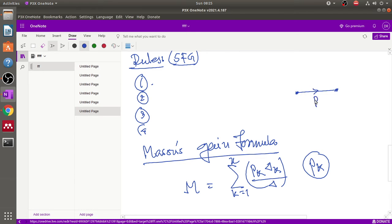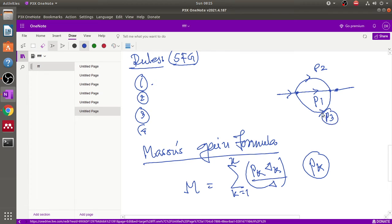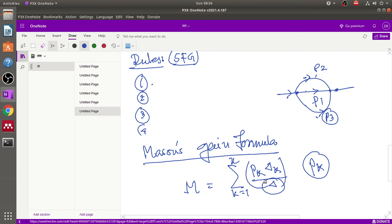If there is one forward path it is P1; another forward path is P2; another is P3 — so depending on the number of paths, k equals 1, 2, 3, and the forward paths are P1, P2, P3. Delta is the graph determinant, which involves closed-loop transmittances and the mutual interaction between non-touching loops.